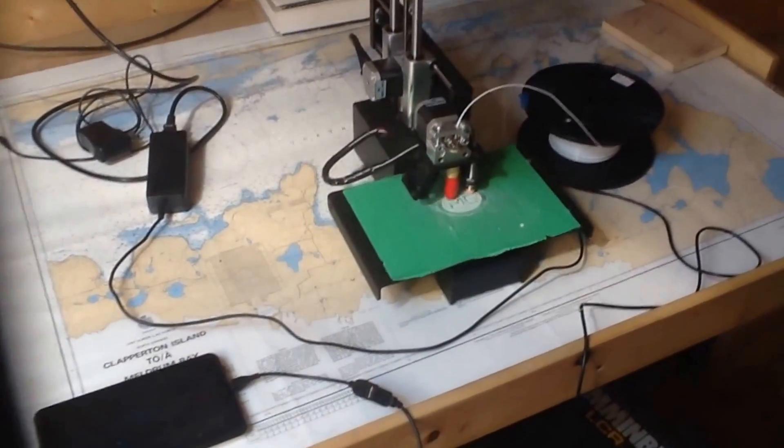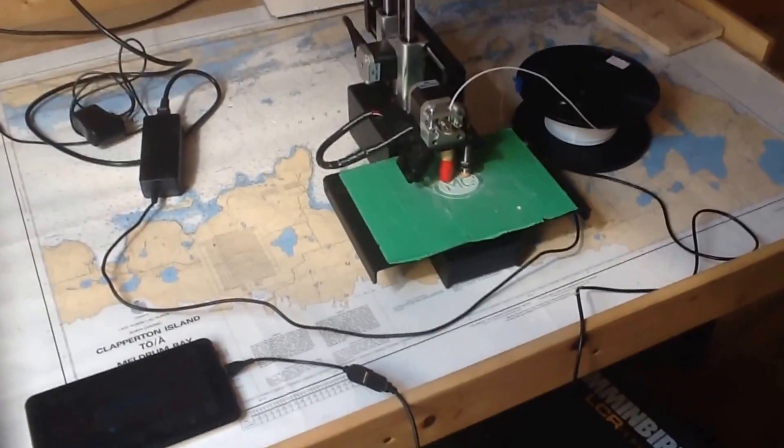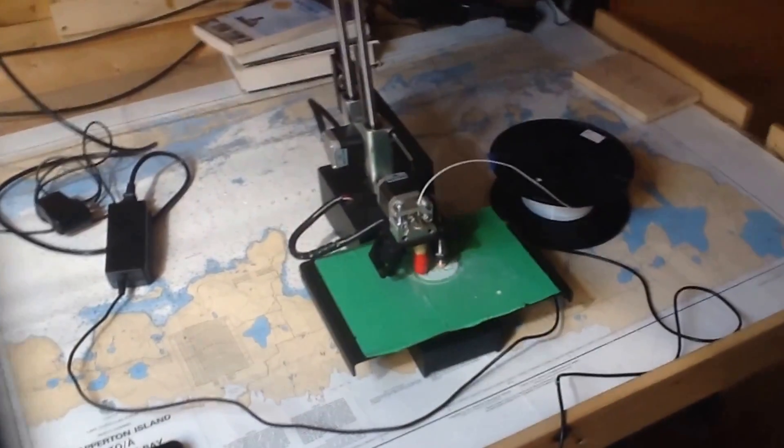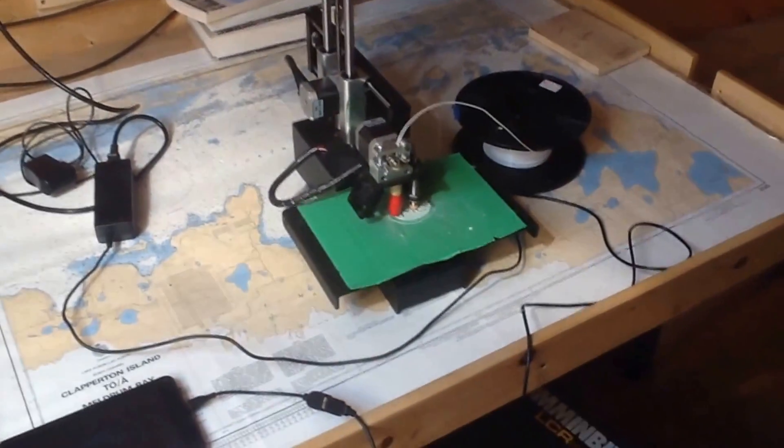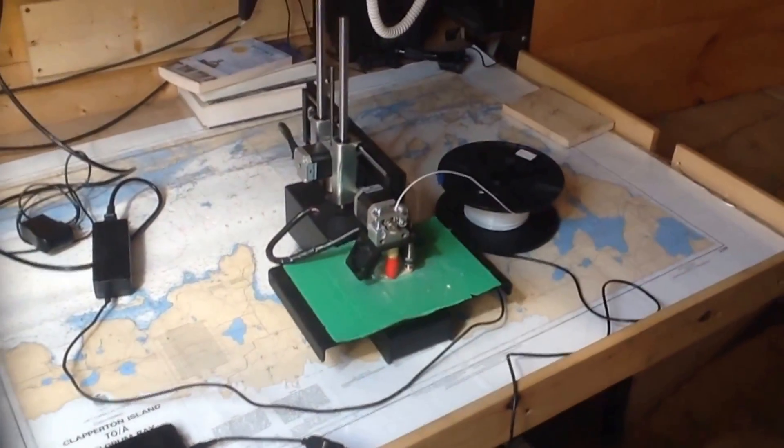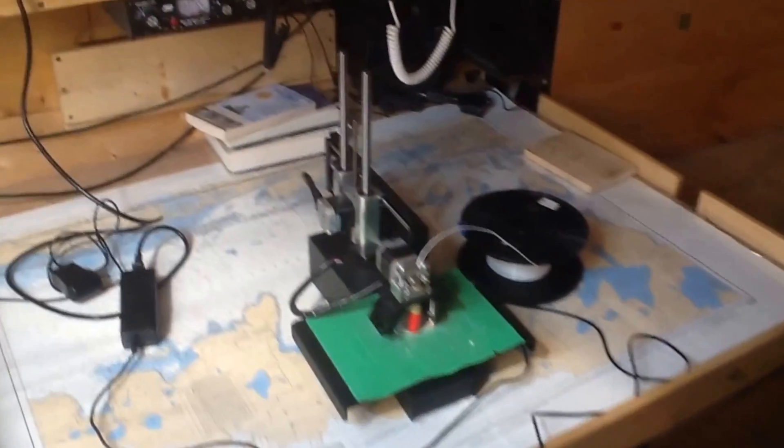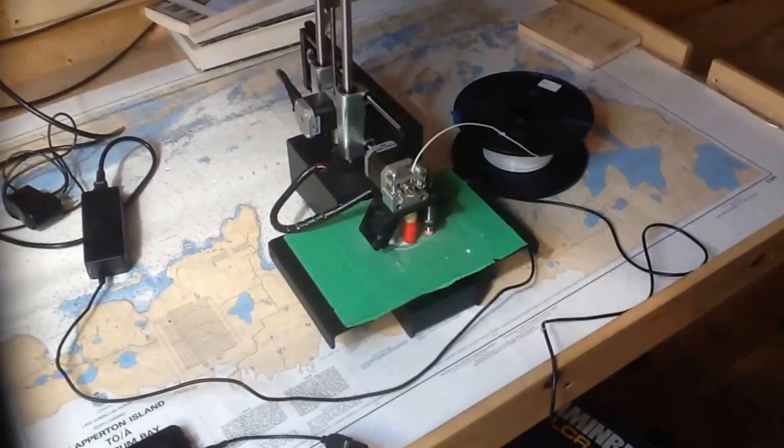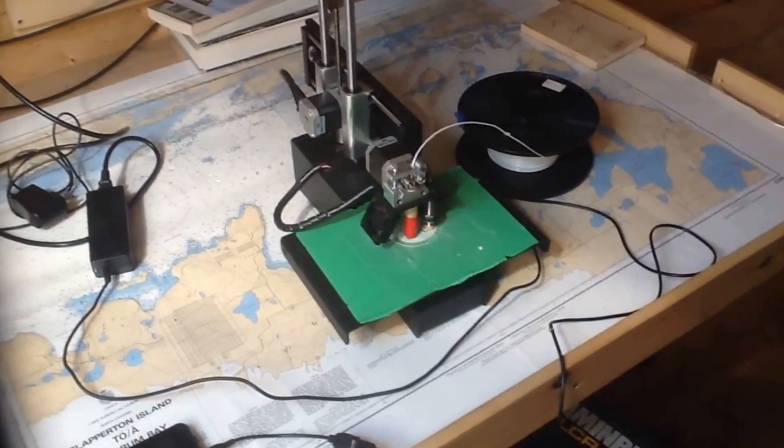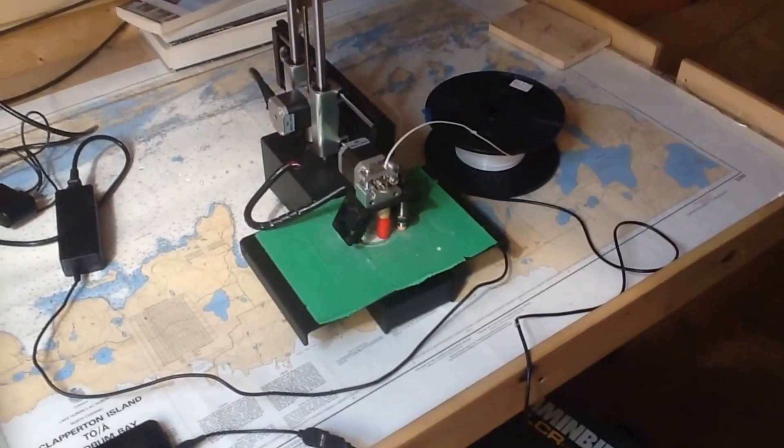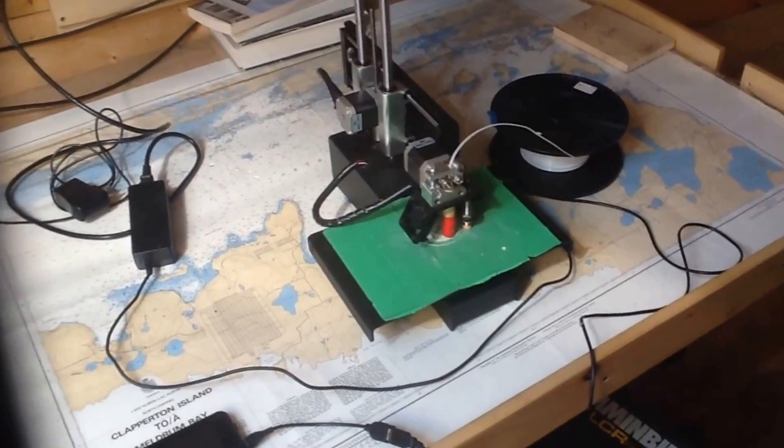Right now we're running a Printrbot Simple Metal, printing in PLA plastic. The printer is being powered by the inverter and battery bank on the sailboat.